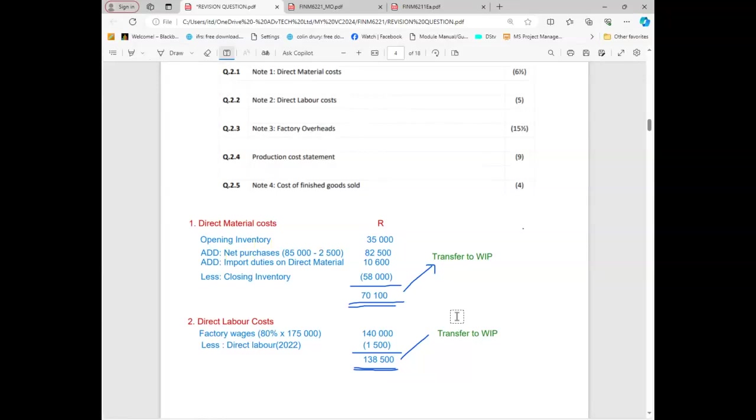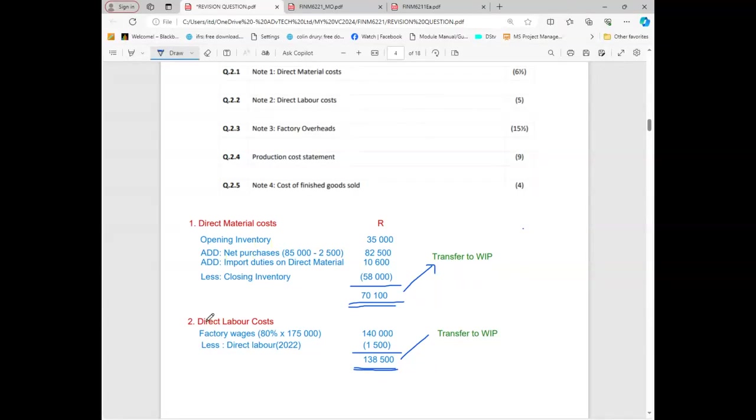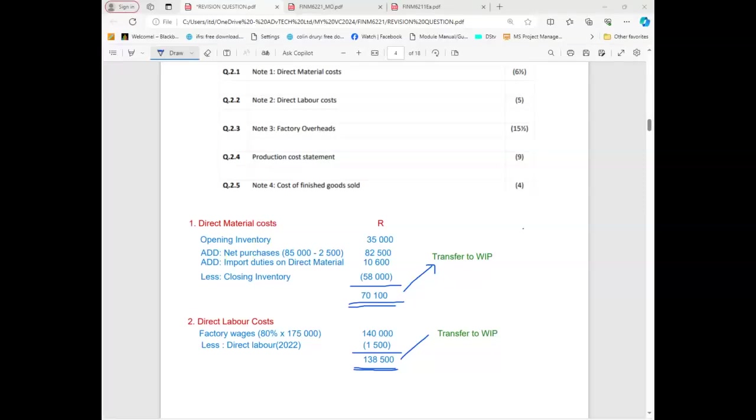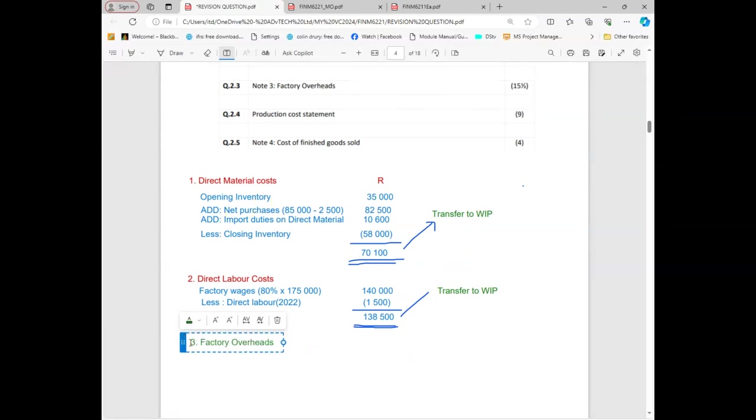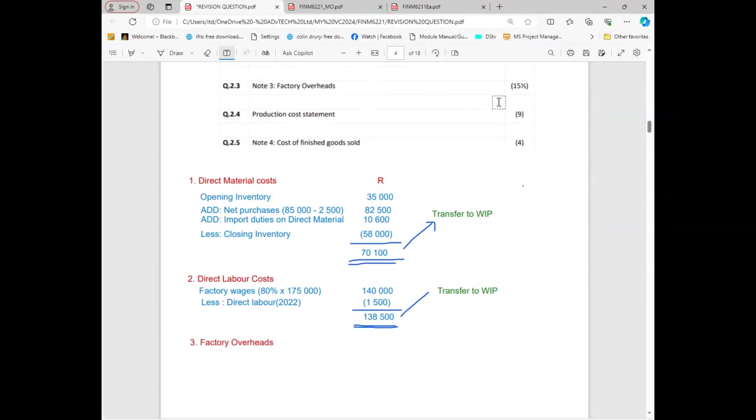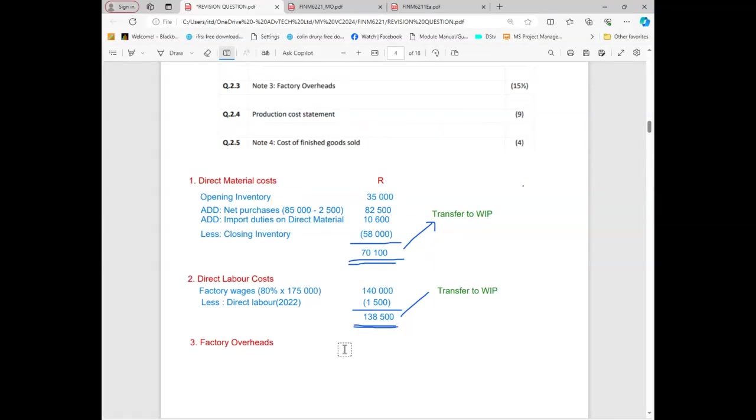Can you see that we are following what we did under job costing? We had direct materials, we had direct labor. What is next? What do you expect? Manufacturing overheads. Manufacturing overheads are the same as factory overheads. Now I'm gonna have manufacturing overheads but I'll just call them factory overheads. Here we need all the other costs which have been incurred in the production but they are not directly involved. In a nutshell, these are the indirect costs.